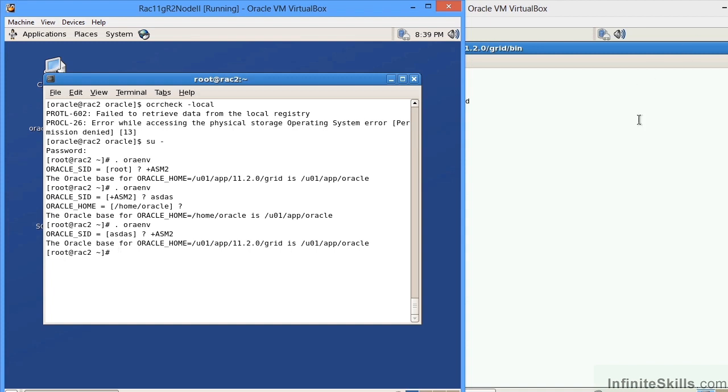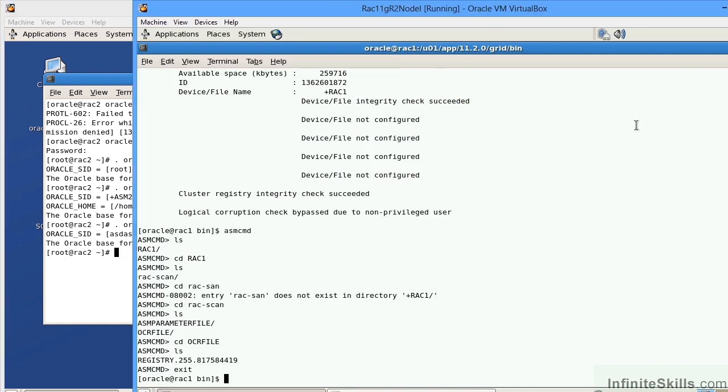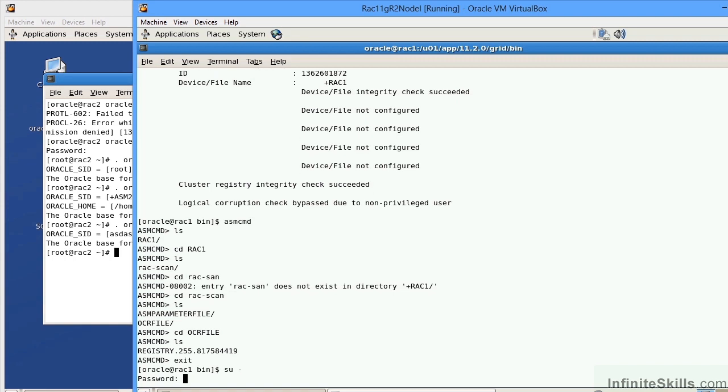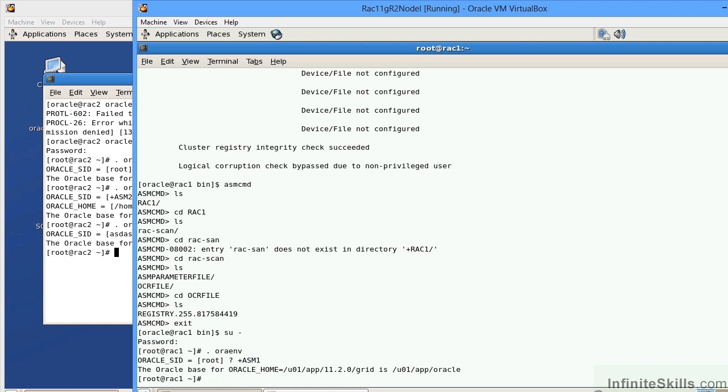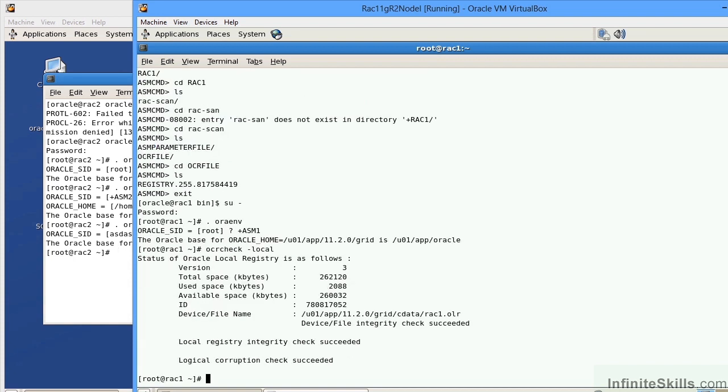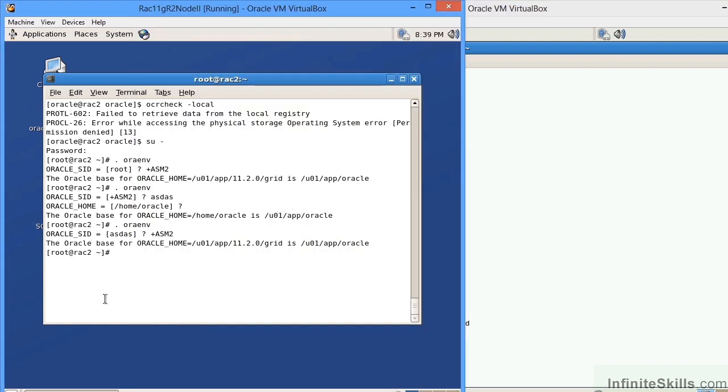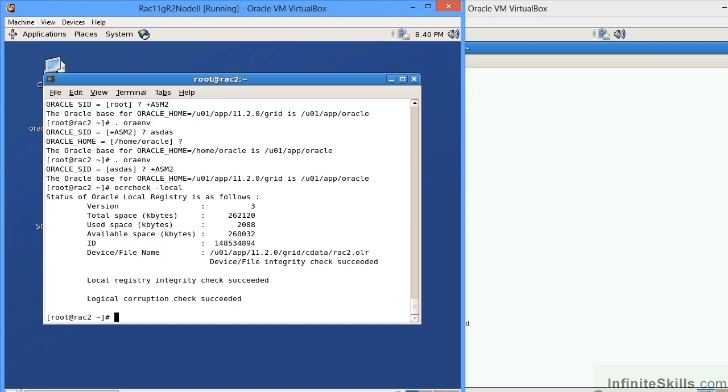If I come over here on node one, let me switch users to root. Then I set the ORAENV and go to plus ASM one. Now I can issue the OCR check command with a dash local flag and that's going to tell me the local location of the OLR. Again, the OLR stands for Oracle Local Registry. We'll type in OCR check and give it the dash local flag. It will say that the OLR, the Oracle Local Registry, is located under /u01/app/11.2.0/grid/cdata/rac1.olr and this should be the same for both nodes. If I come over here to node two and issue the same command OCR check dash local, you can see that it's in the exact same directory structure.